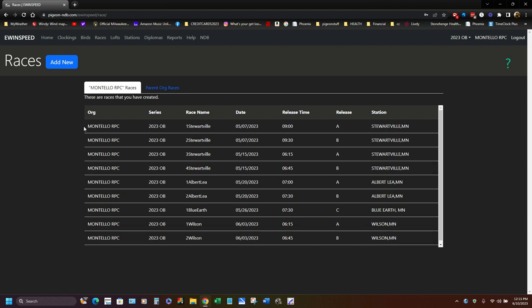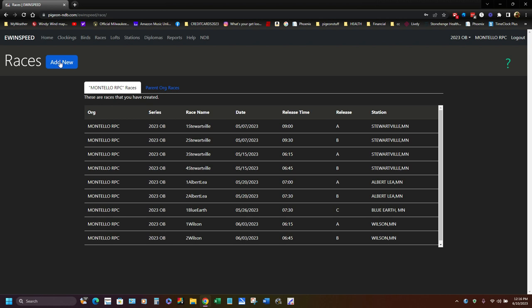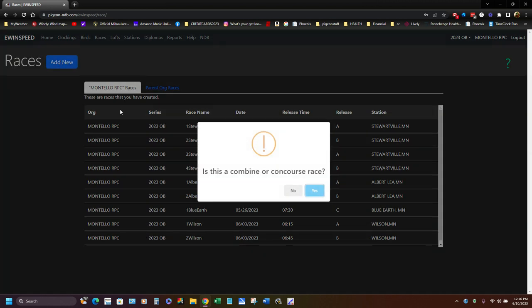When I went to create this race, I went up here to add new. Now just to show you something here, if you're part of a combine or a concourse, you're going to see another link here where you would click on this, where that liberator or the secretary for that created the race and everybody that's a part of that would be into that, into this parent org races. The one we did though was for a club race only. So I came in here last week, I hit add new. Is this a combine? I said no.